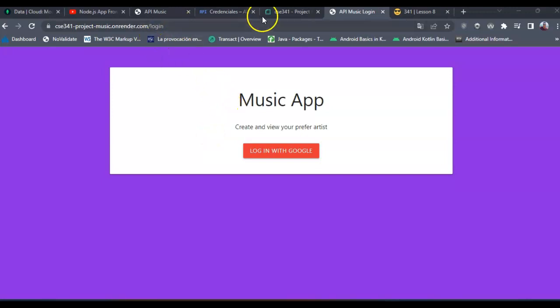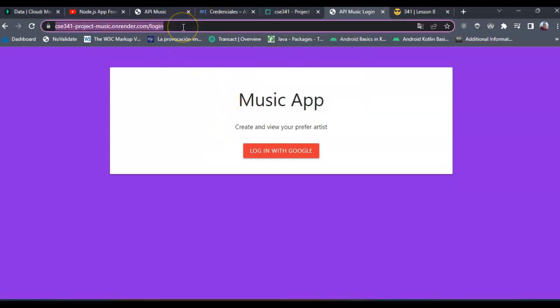Hi, Dr. This is Fernando. In this video I'm going to show you how my music application is working using Node applications.